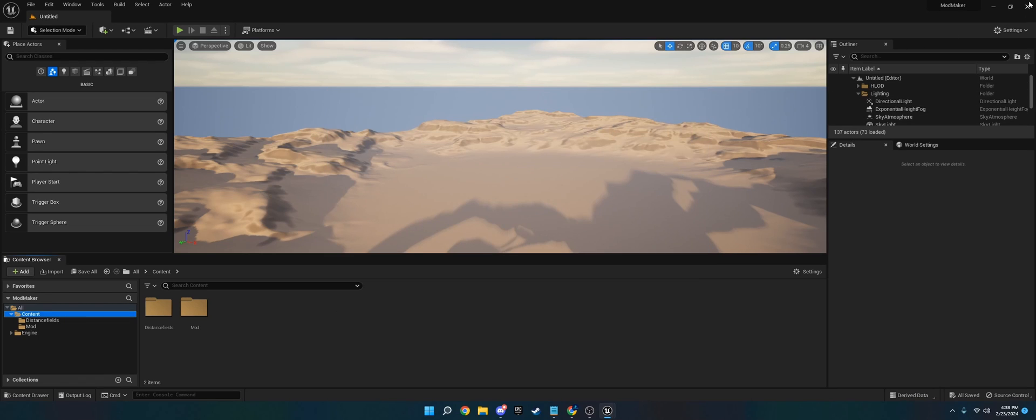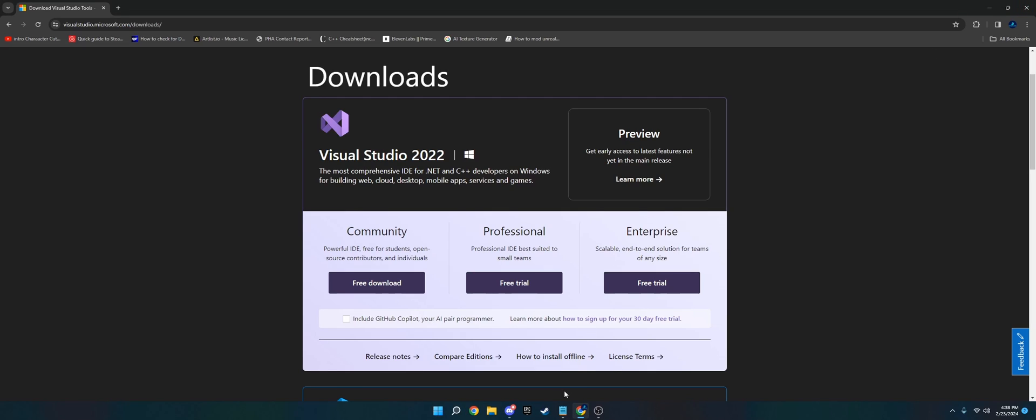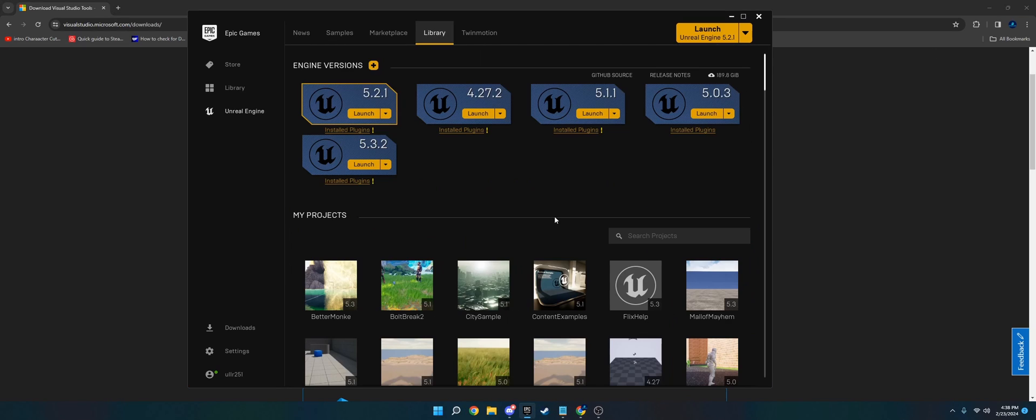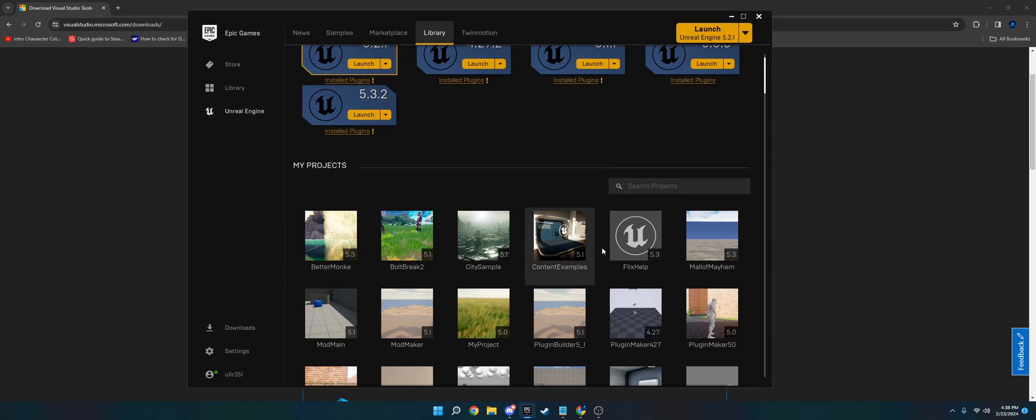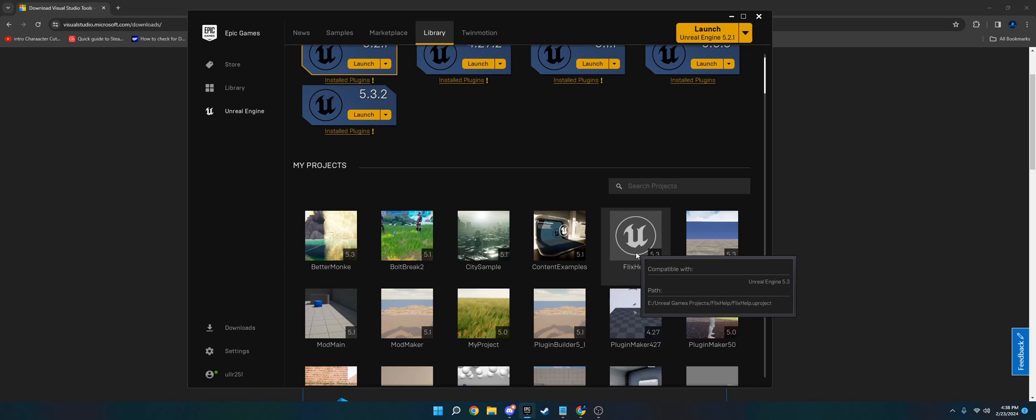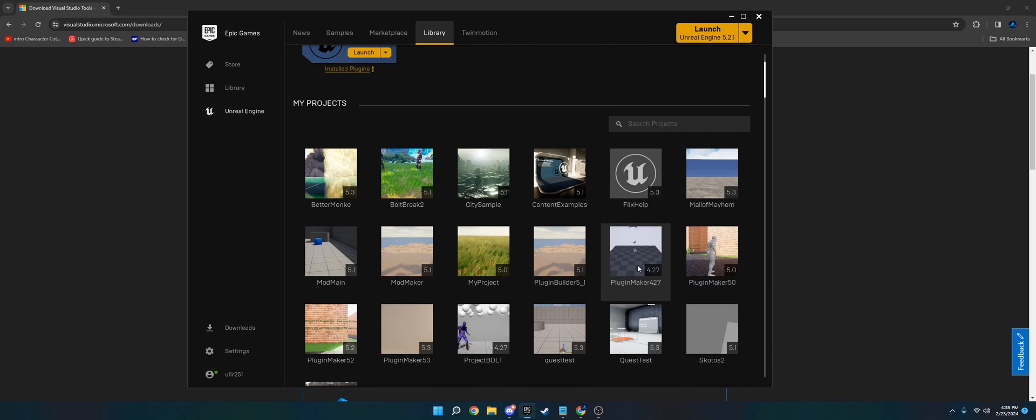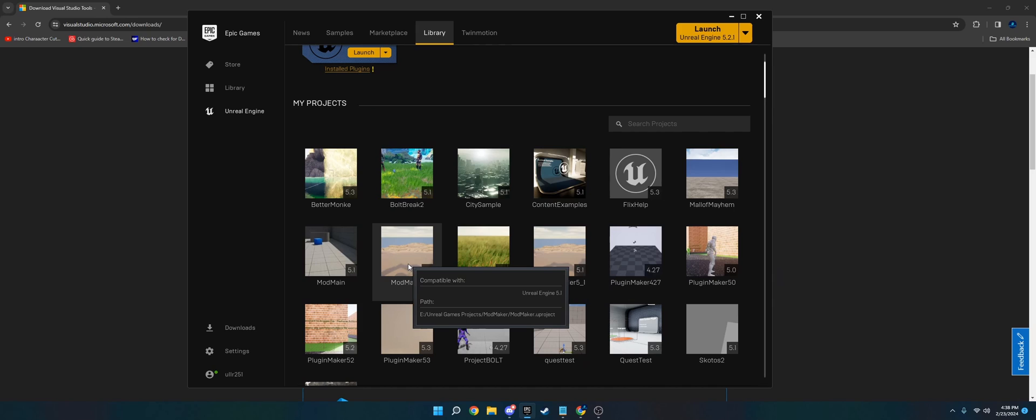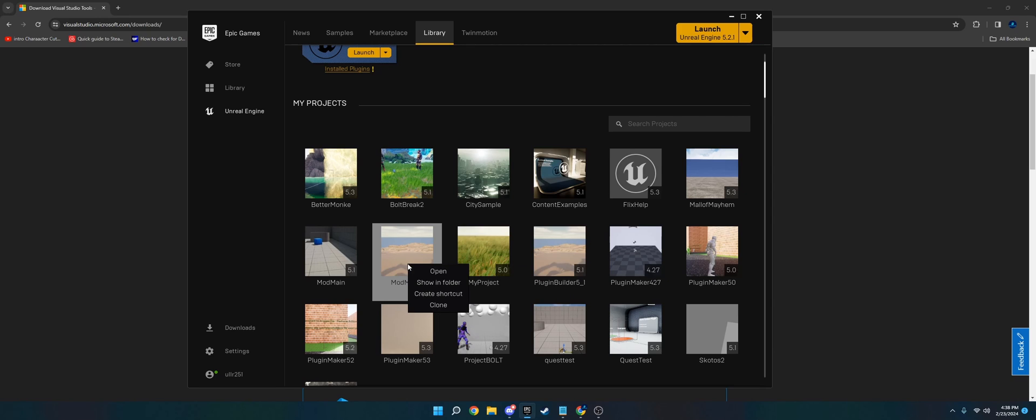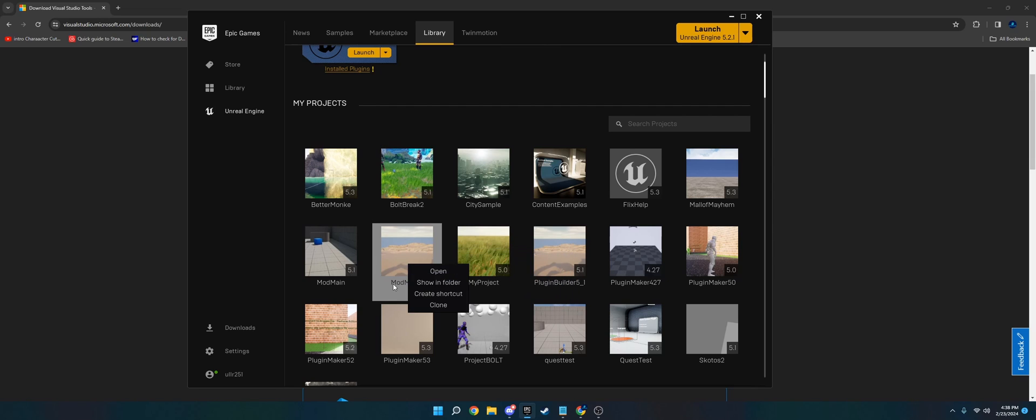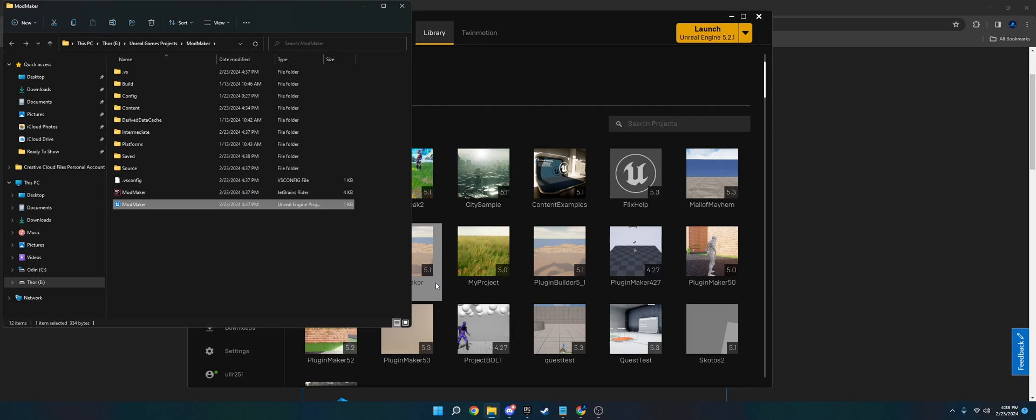And then we need to exit the editor, because one thing to keep in mind when you're using C++ is the IDE, Visual Studio or Rider, and the Unreal Editor, they're separate things. So if you want to launch, if you're making code changes in C++, you'll launch from Visual Studio. And then if you're just wanting to work in Blueprints, just open it like normal, just open the project like normal. So with that said, we'll go ahead and go to Show in Folder for the project directory.